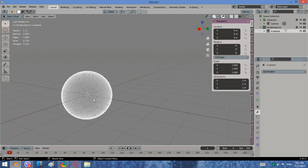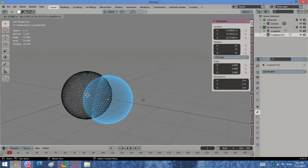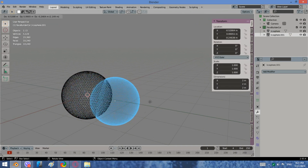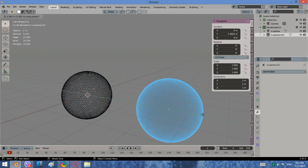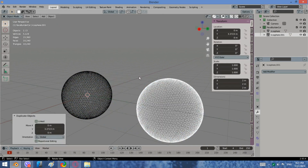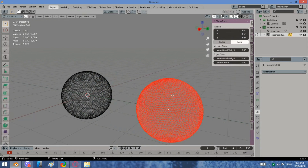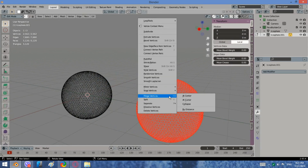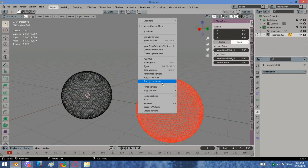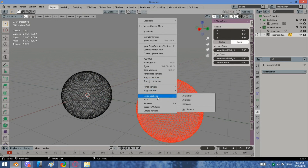Let us make a copy of the sphere by pressing Shift plus D and move it a bit. Then right click on the new sphere, choose Merge and select by distance.